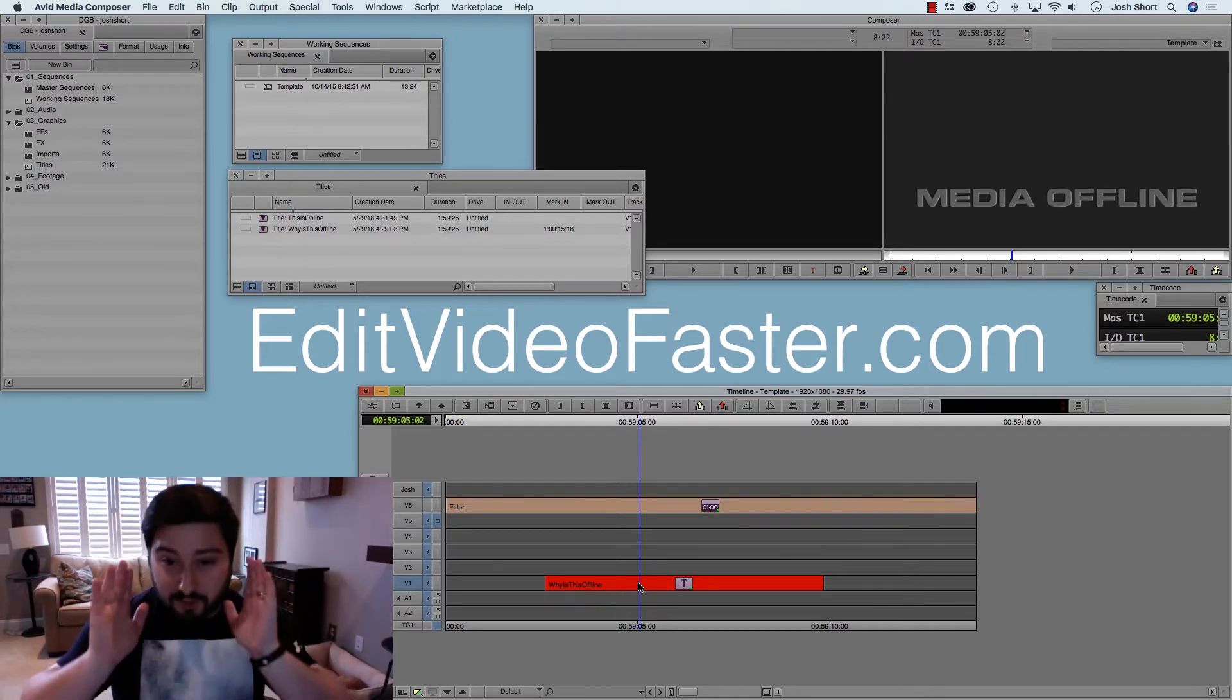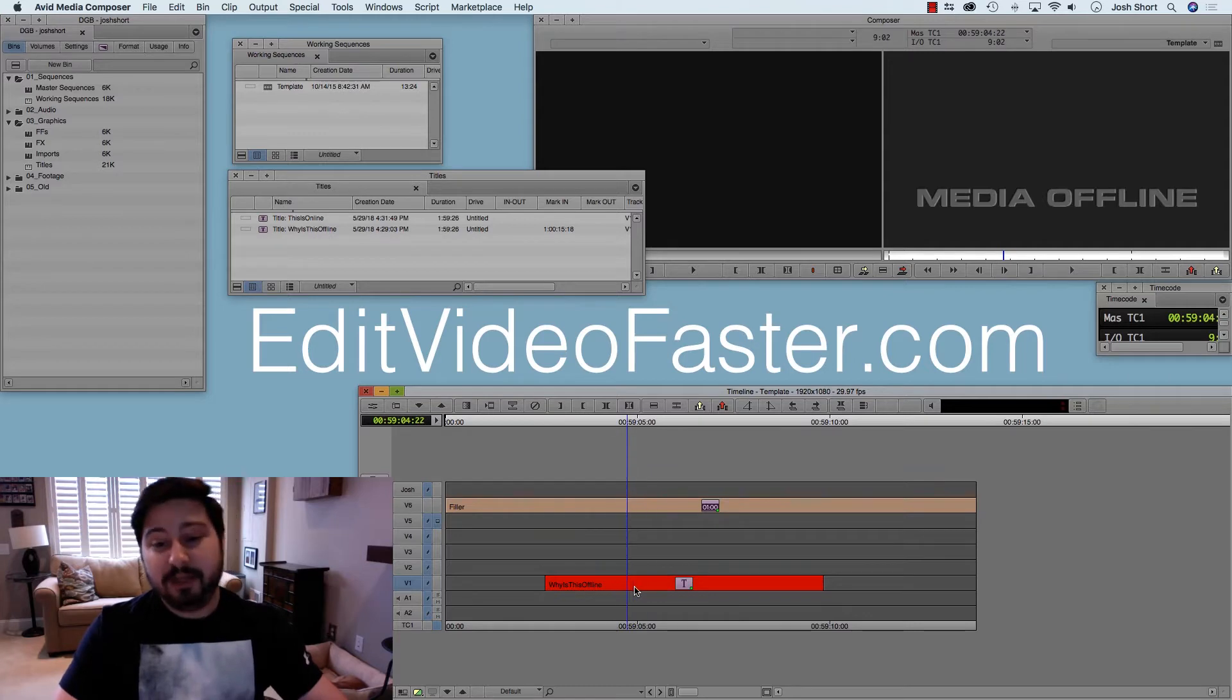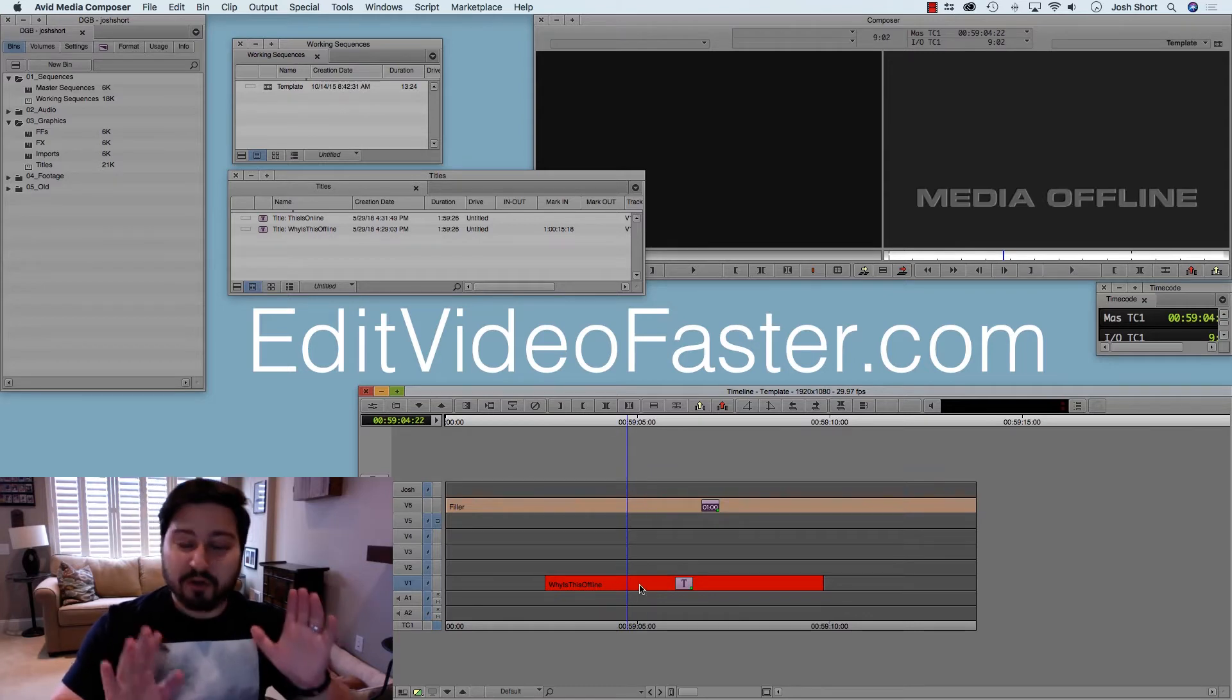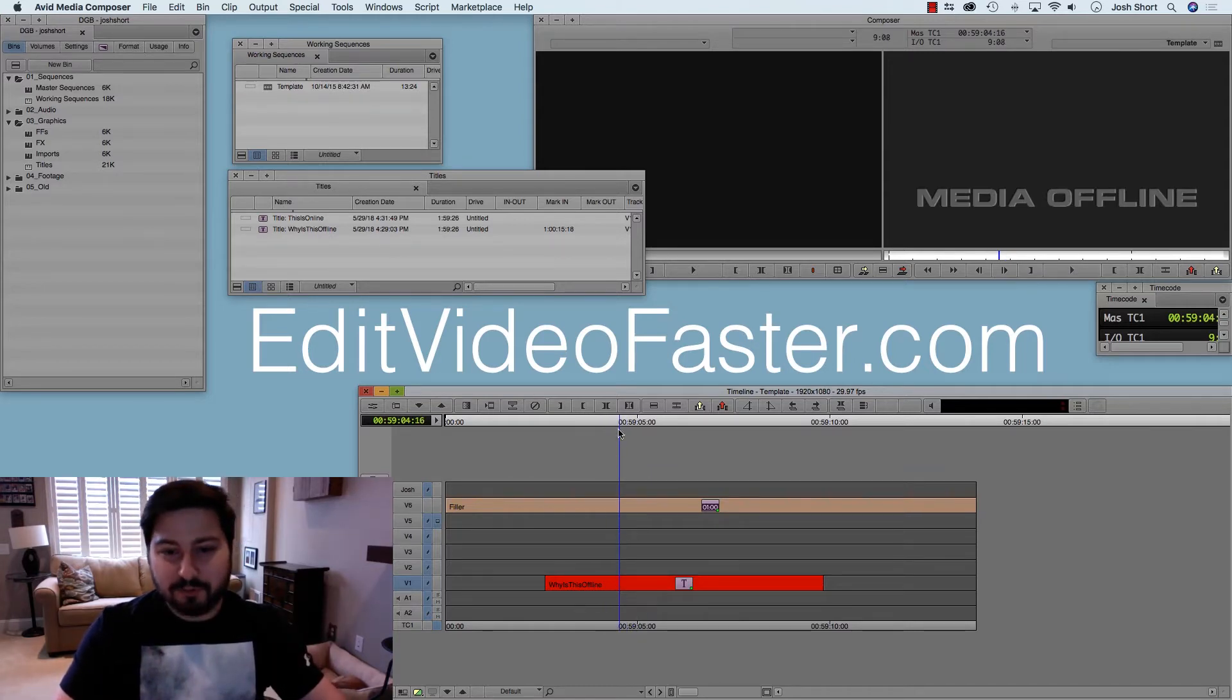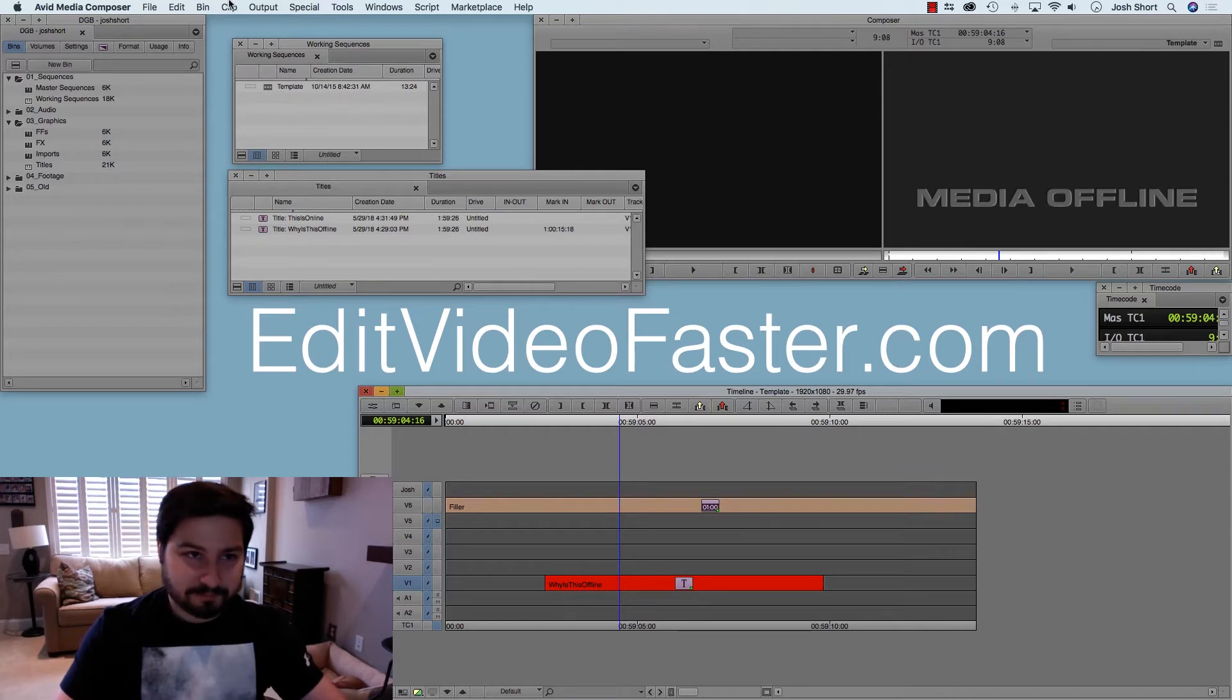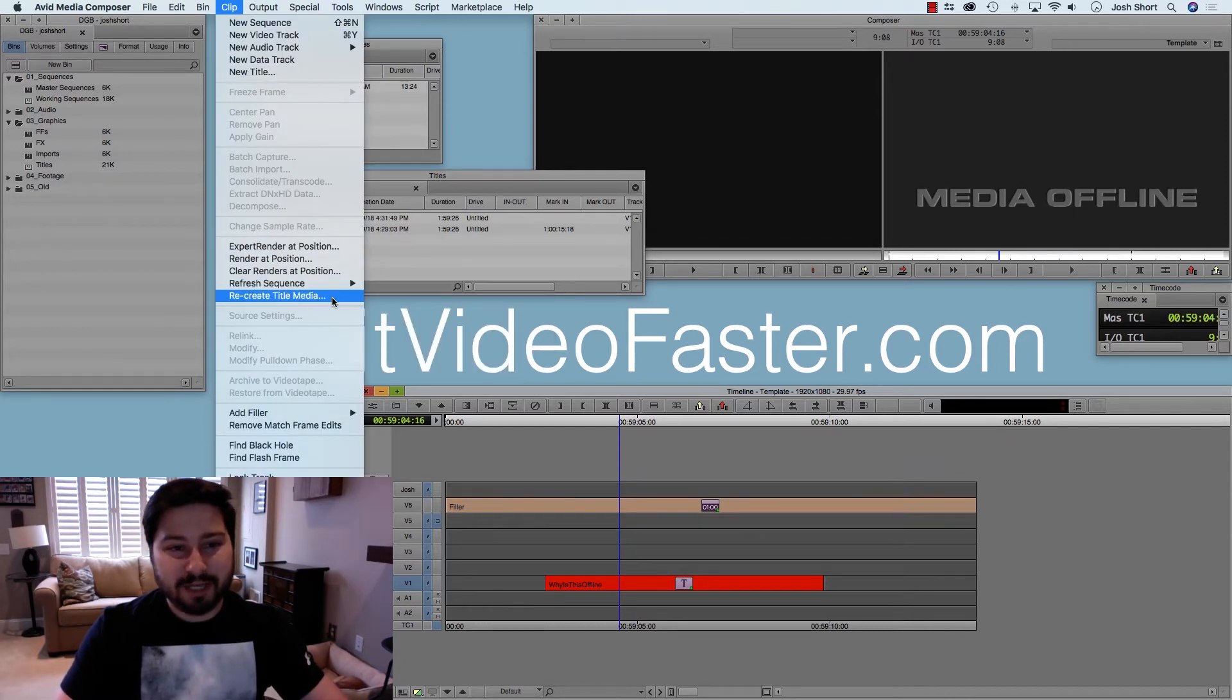So we're in our timeline. We have an offline clip, and probably the quickest way for you: have your playhead over the clip, go up here to the clip menu, and go to Recreate Title Media.